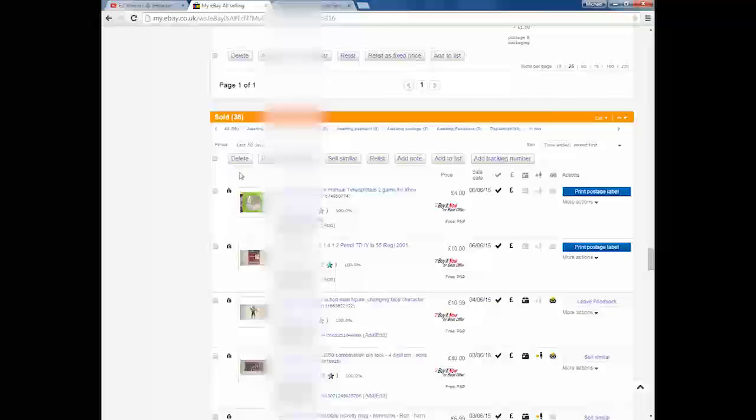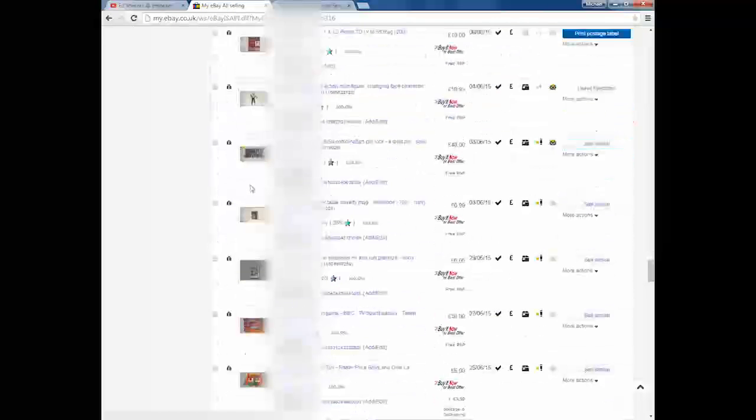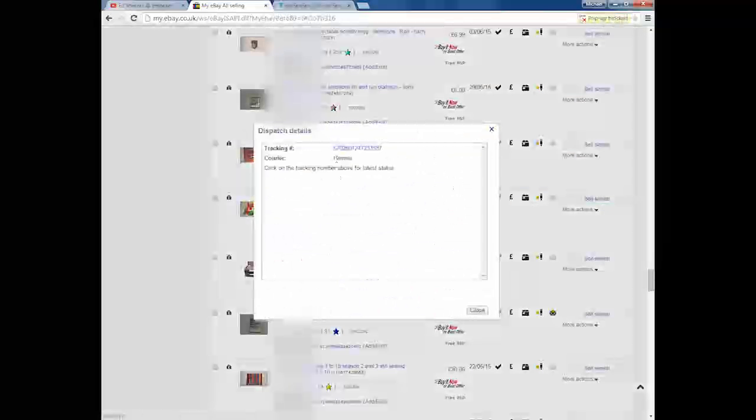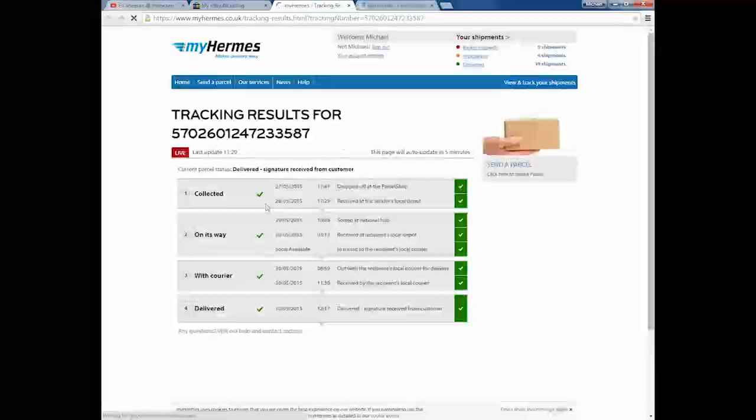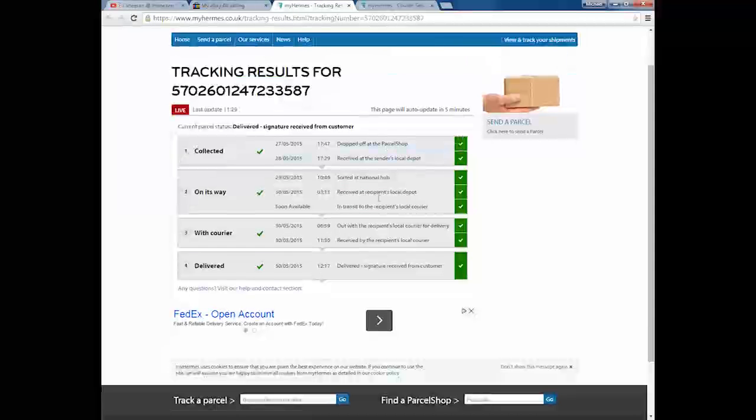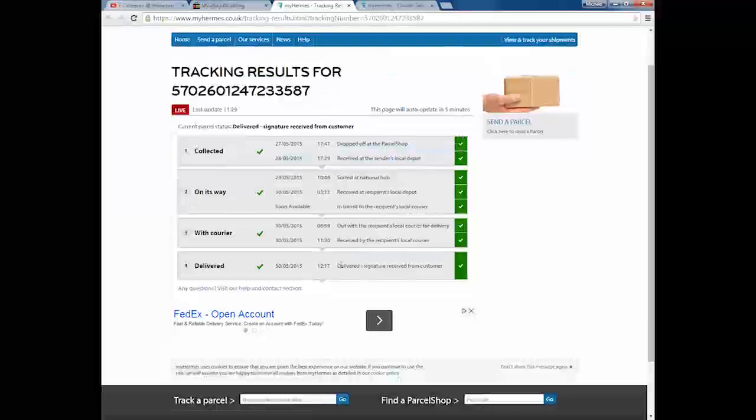The other main reason that I use it is it gives you free tracking. If I jump over to my eBay quickly, find one that I've got here. You literally click that and then open that up and when it loads, as you can see.